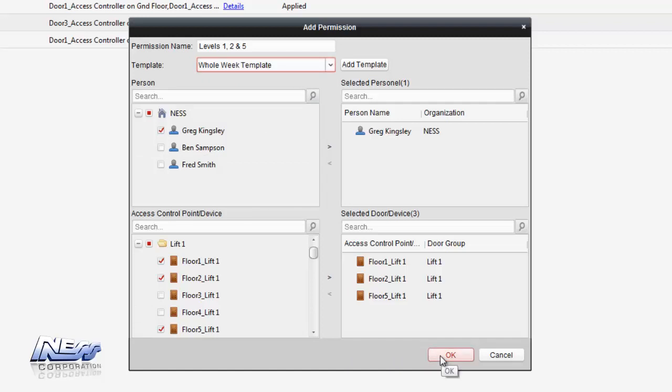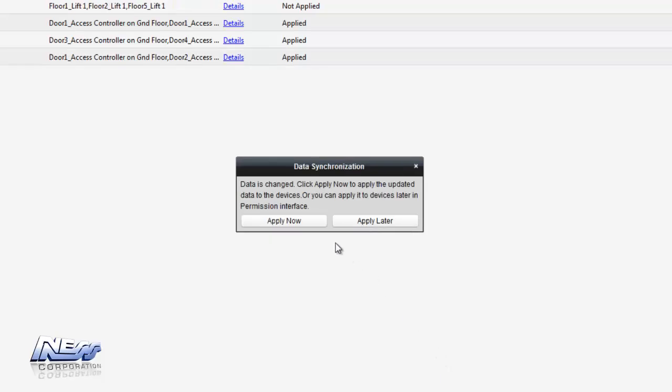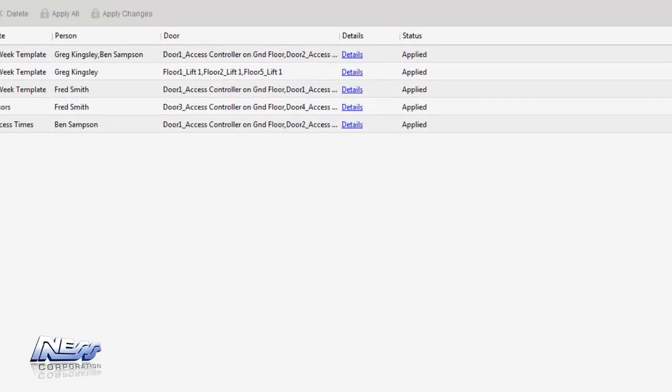We click on ok and because there's a change in the access level it will then prompt us to download the changes to the controller. Because the only changes were made to the lift interface we can only see the download status for the lift interface. Once this is complete we can then hit close to close the download status box.